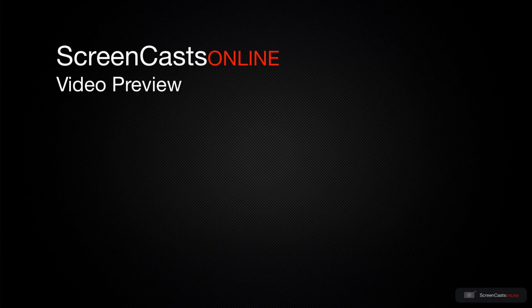That's just a quick preview of one of this week's Apple related tutorials from ScreenCastsOnline.